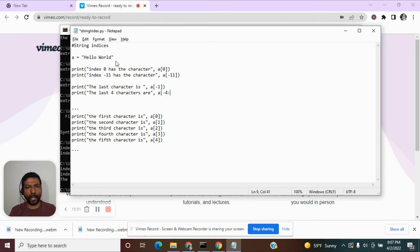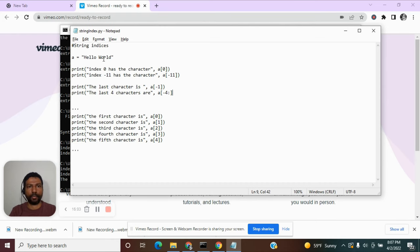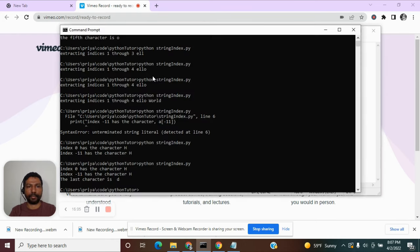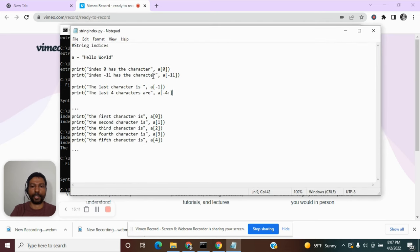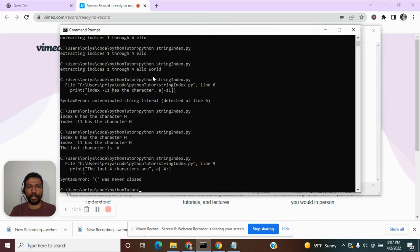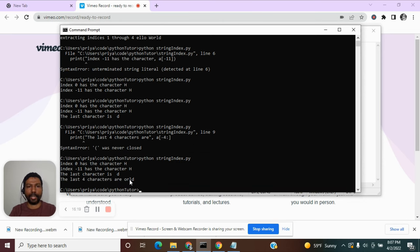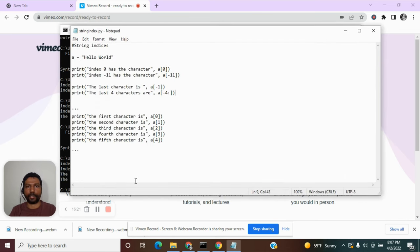To extract the last four characters, give a starting index of minus 4 and no stopping index so it extracts until the end. Executing this we get o, r, l, and d — the last four characters as expected.